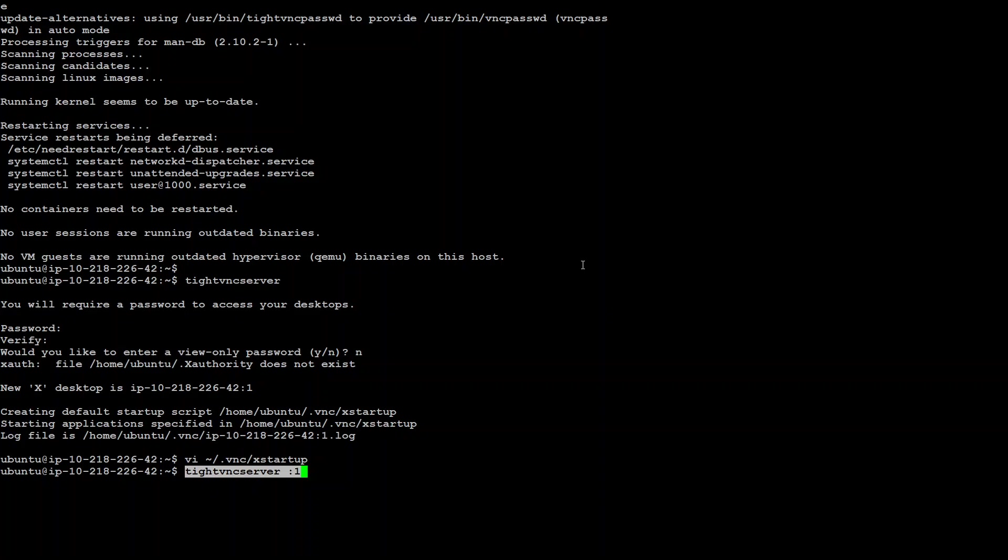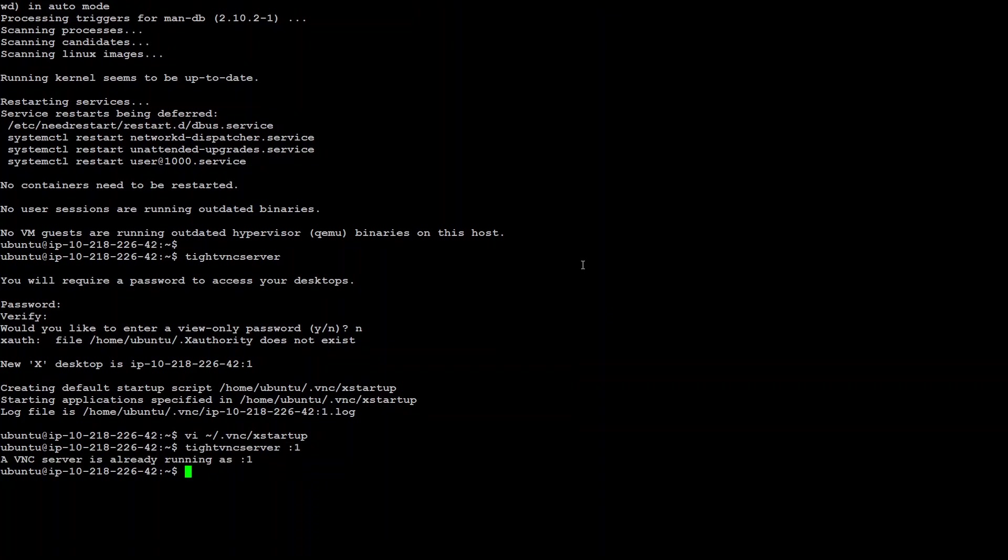Type VNC server colon one and hit started. It says that it is already started, which is good. Now, that is all we need to do in order to configure the VNC server.